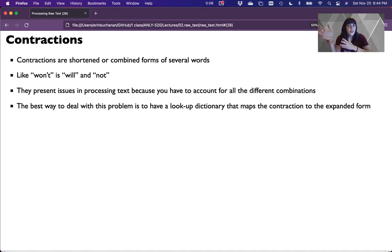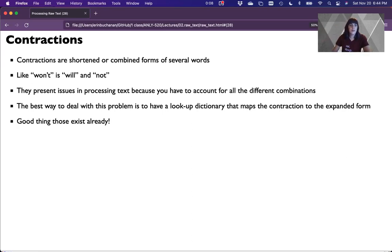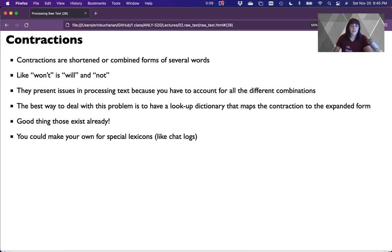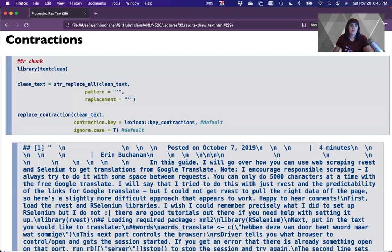We're going to have a list of all of these and just say find this, replace it with that — which should sound familiar, that's our str_replace_all function in R. These lists usually exist. We could also make our own special lexicon or add to the list that's there. This is in the textclean library.